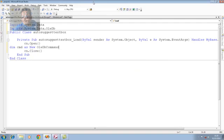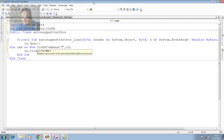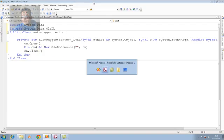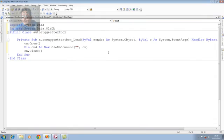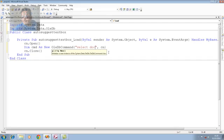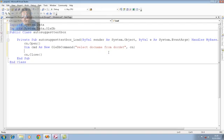We have to use imports system.data and again imports system.data.oledb and once we declare this, now we come to the command object that is dim cmd as new oledb command. Into oledb command, what we require, we require the connection object at last as a reference, so we are using cn. As you know very well, in my database, docname, it is a field name for doctor's name. For doctor's name, we are selecting only one field, so it is a select query. We are using docname from docdet is my table name. Once I use this, it will select only one field, all values, and it will come to the cmd.